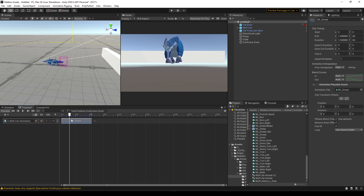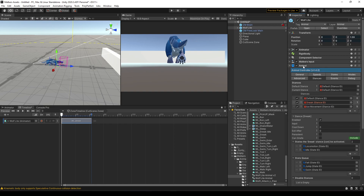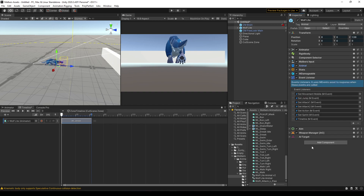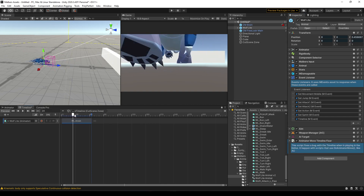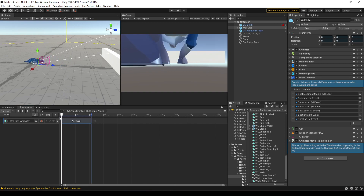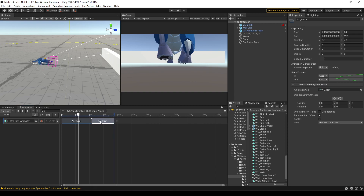The first problem you will see is that the animal is not using root motion. This is due to the animal using OnAnimatorMove for the logic of the controller. To fix this, we need to add the Timeline Fixer — the Animator Move Timeline Fixer component — which will help us do root motion with Timeline and the animal controller.